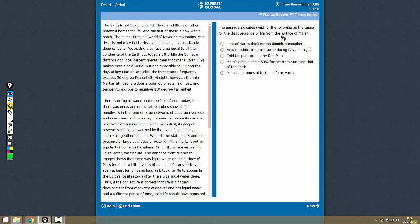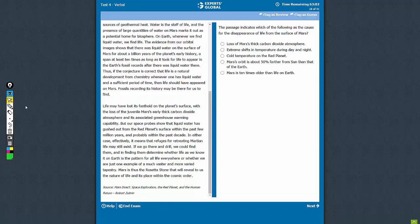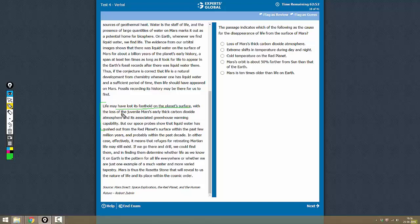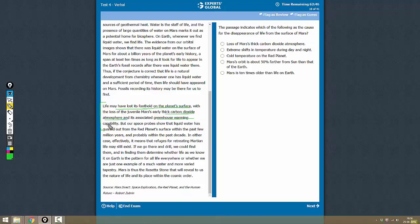The passage indicates which of the following is the cause for the disappearance of life from Mars. So where is this topic dealt with? See here in the third paragraph it talks about life may have lost its foothold on the planet's surface with the loss of thick carbon dioxide atmosphere and greenhouse warming capabilities.